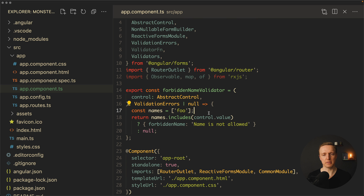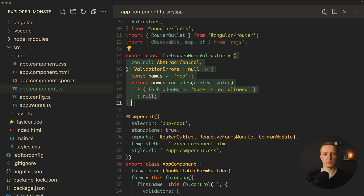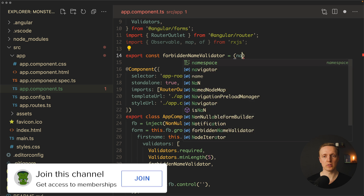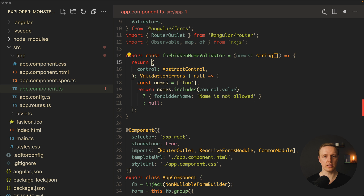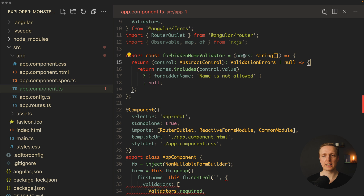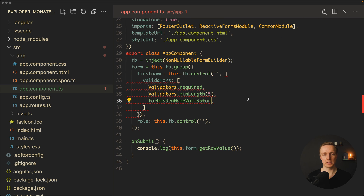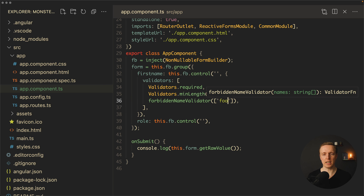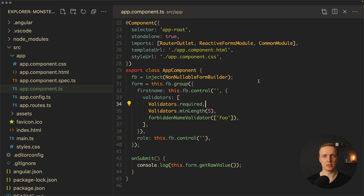But this validator is not configurable — the forbidden names array is hardcoded inside. To make it configurable like minLength, we wrap the logic in a higher-order function. The outer function accepts an array of names (string array), and returns the inner validator function. Now forbiddenNameValidator becomes a function that returns a function, allowing us to configure the names from outside. In the form we now call forbiddenNameValidator(['foo']). Reloading and typing 'foo' still gives 'name is not allowed' — it works just like before but is now configurable.